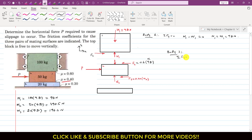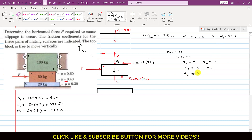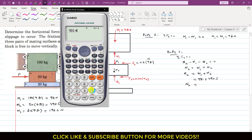For body 2, applying summation of forces along y equals zero: N2 minus N1 minus W2 equals zero. So N2 equals N1 plus W2. Since N1 equals W1, we can say N2 equals W1 plus W2. Therefore N2 equals 981 plus 490.5, which equals 1471.5 Newtons.